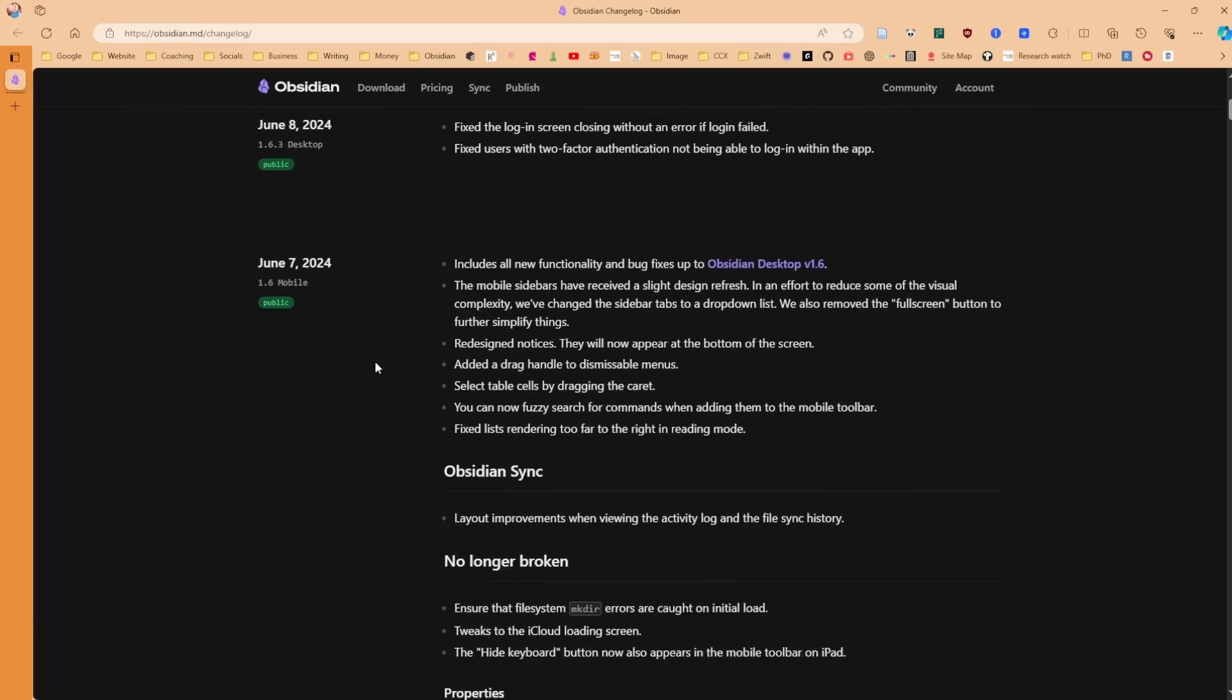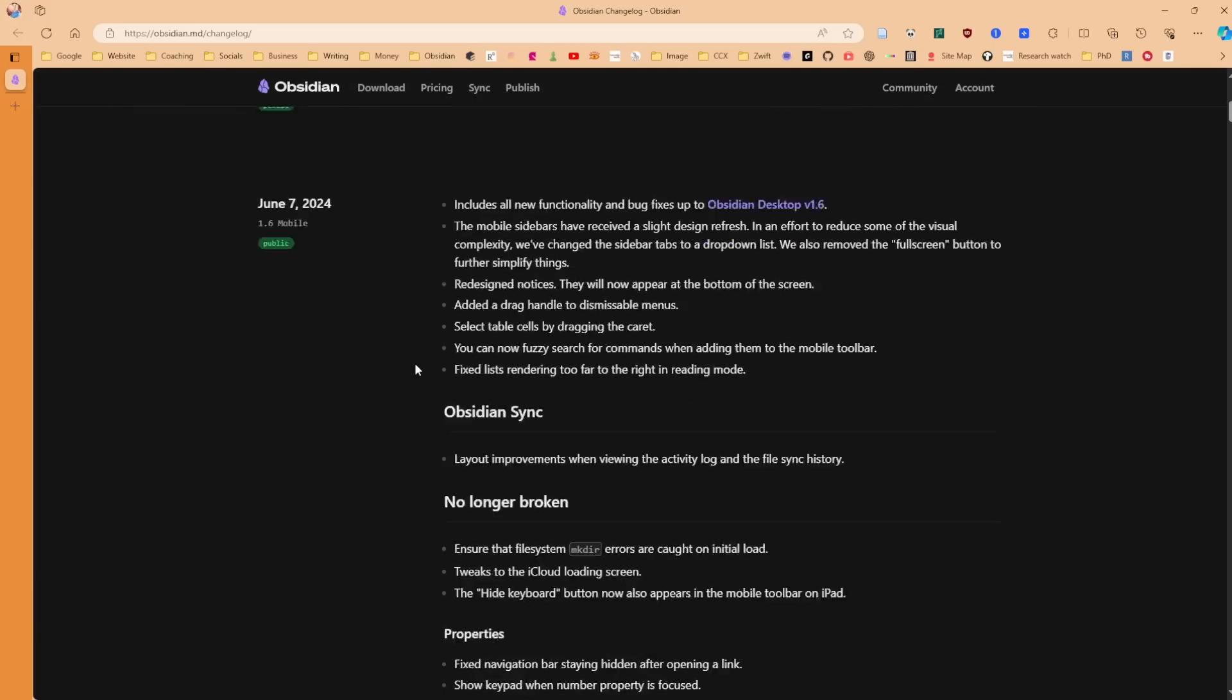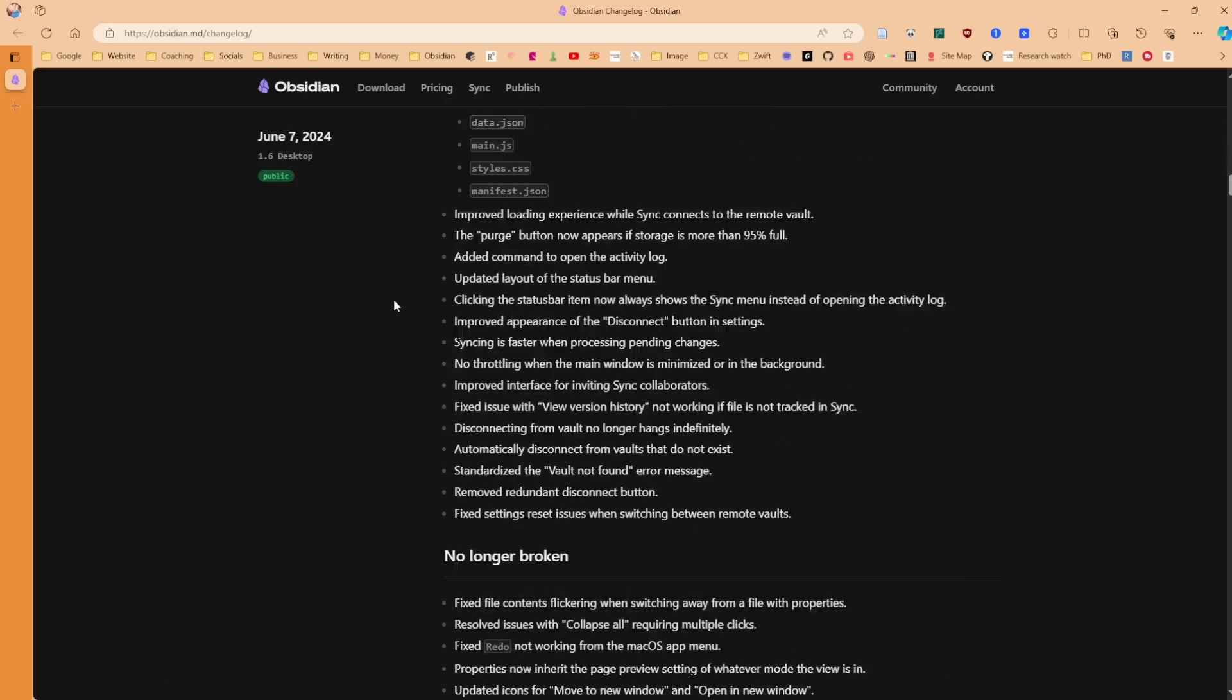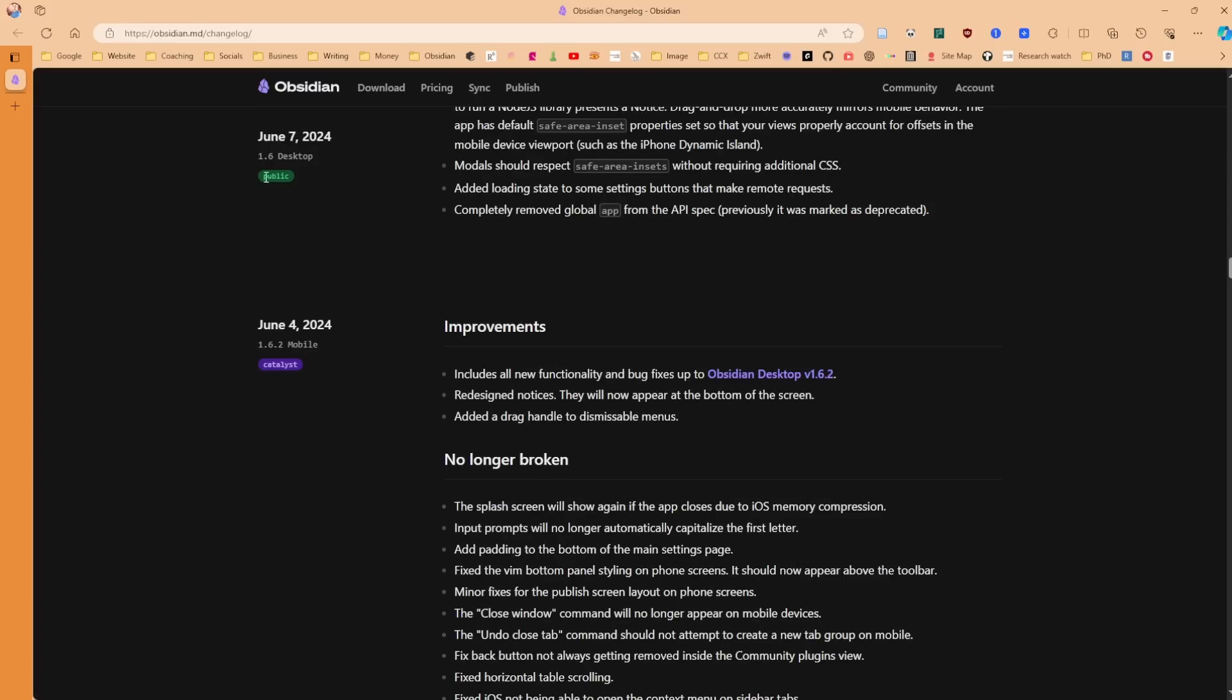If you scroll down to the bottom, you can see a complete list of previous changes can be found in the changelog, which directs you to the Obsidian website. You've got green, which is public, and then purple, which is Catalyst.